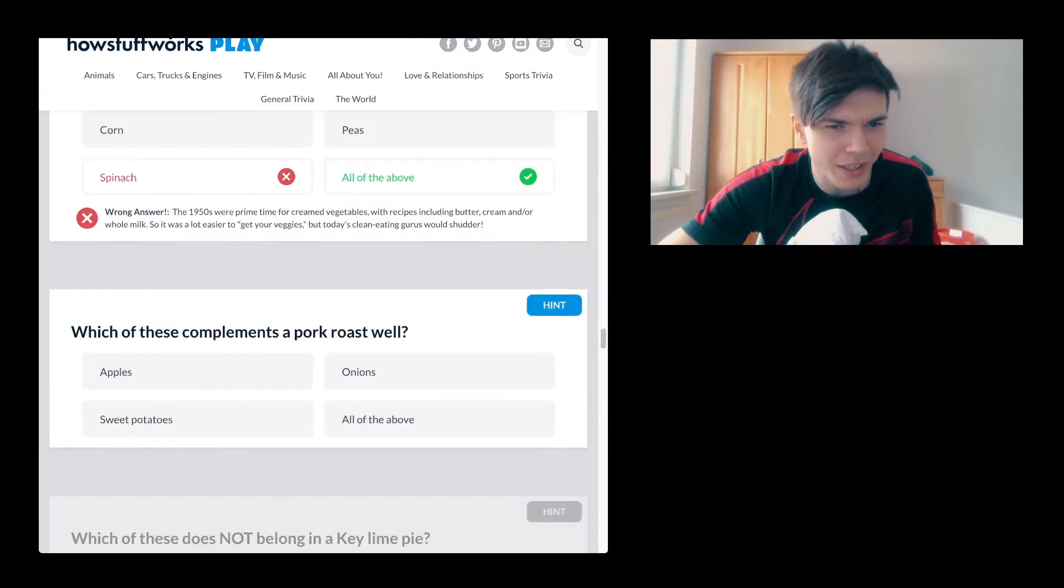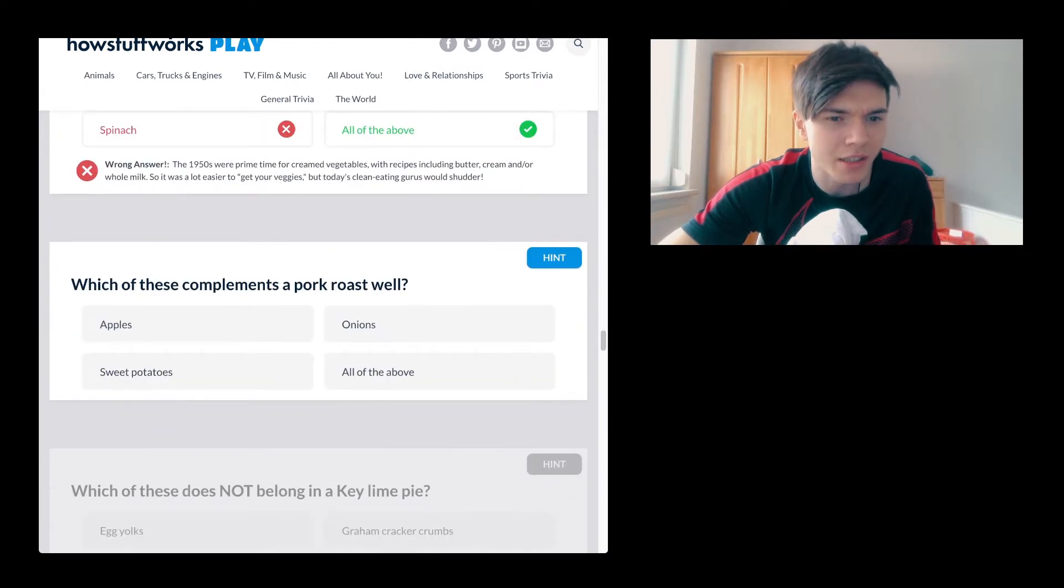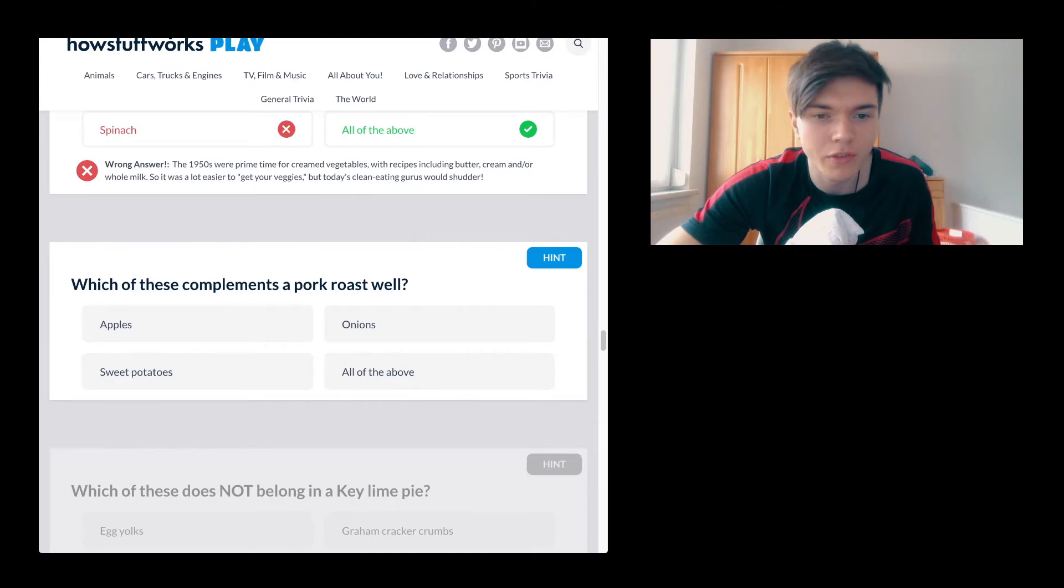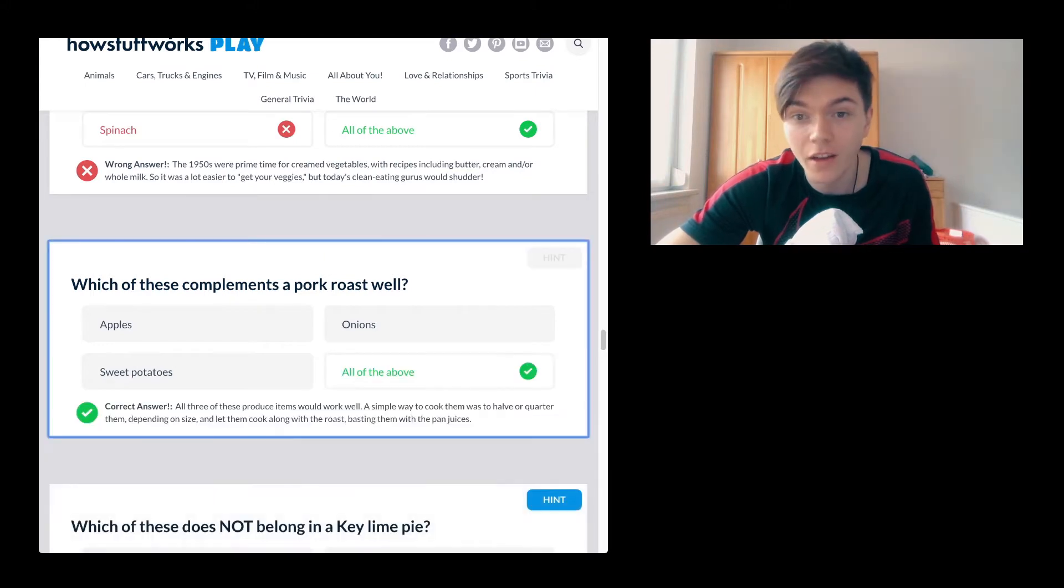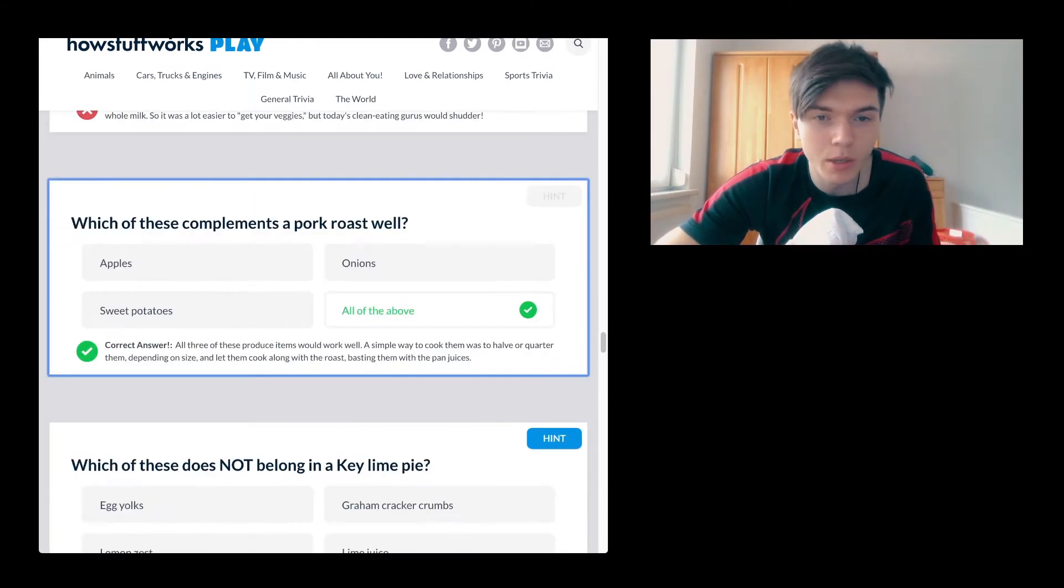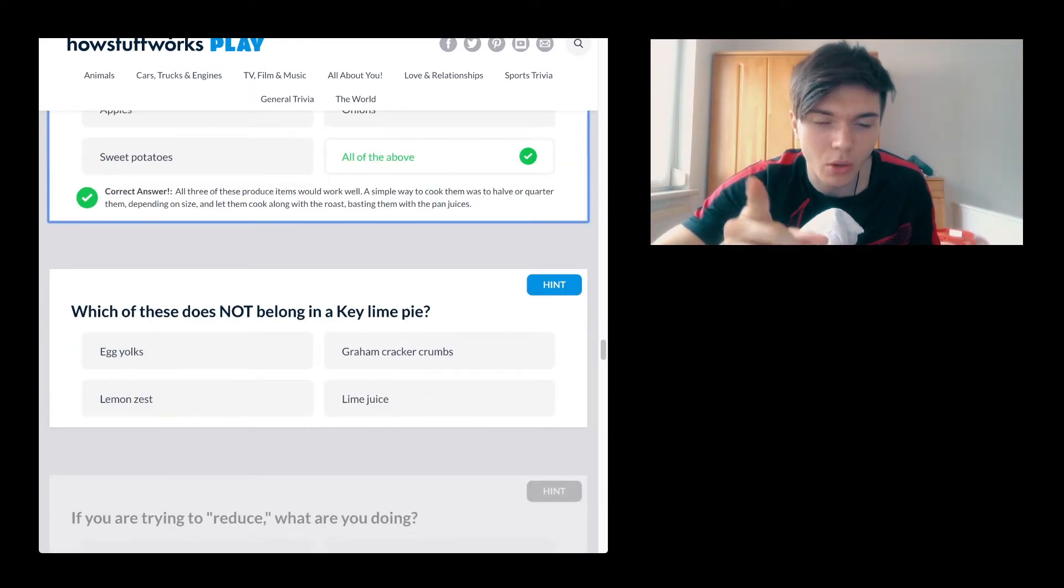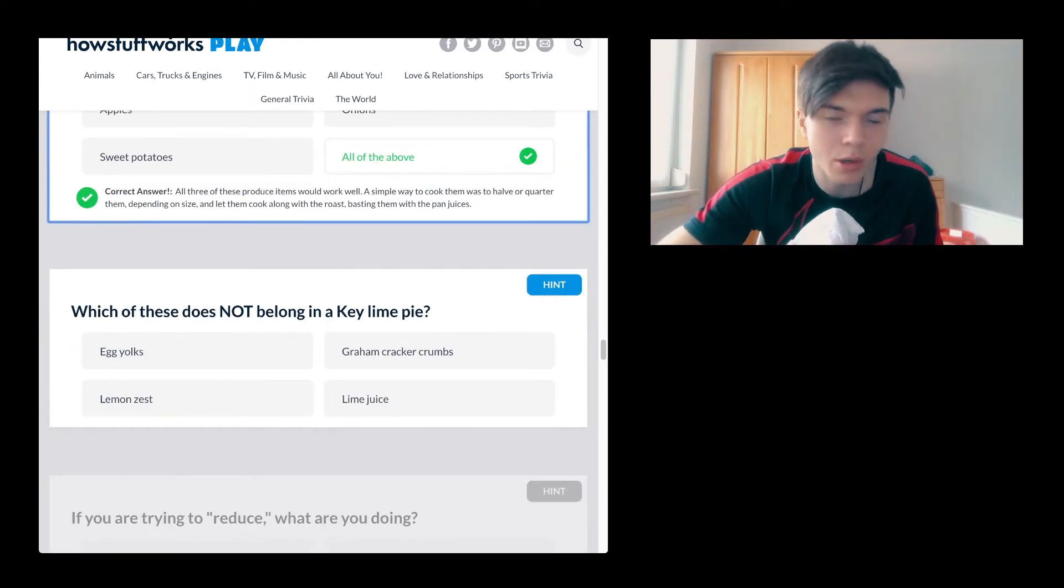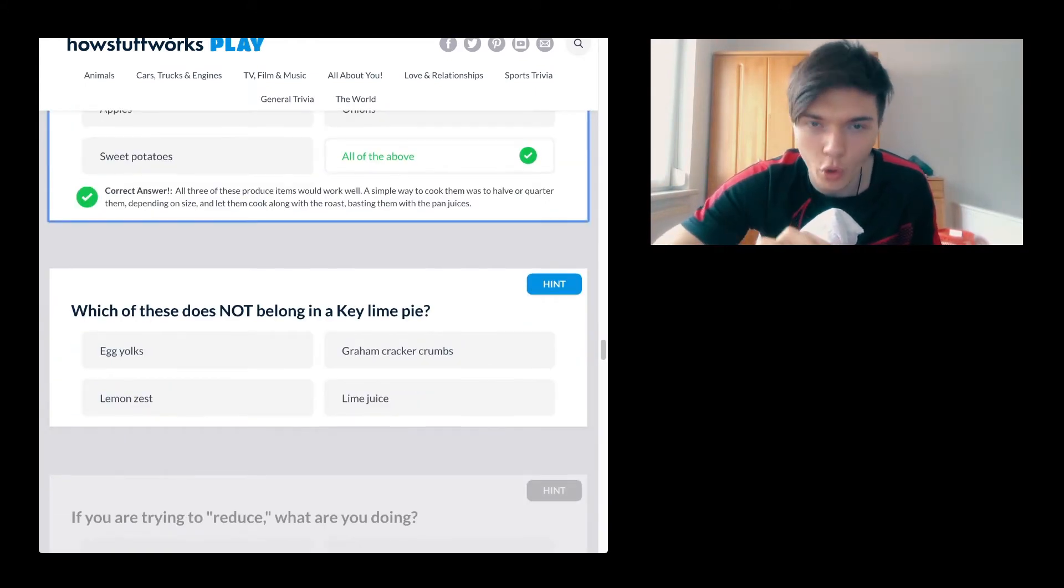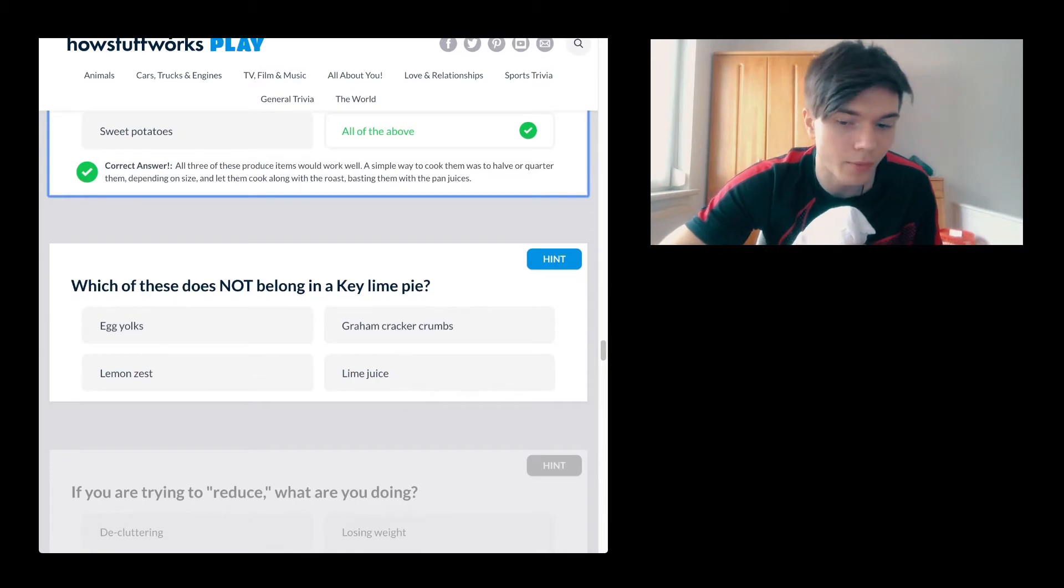Which of these complements a pork roast well? Apples, onions, sweet potatoes, all of the above. Fuck yeah. I do wonder what my score is going to be. It's probably going to be not good, but yeah.